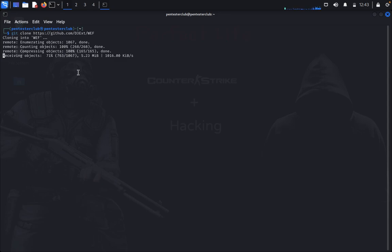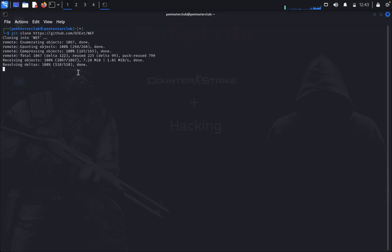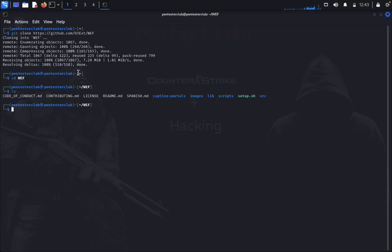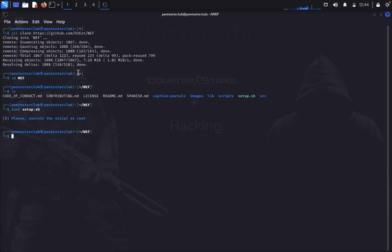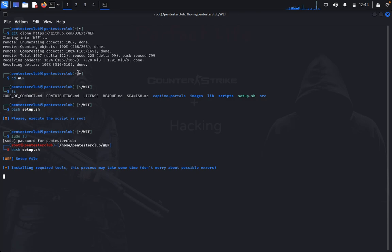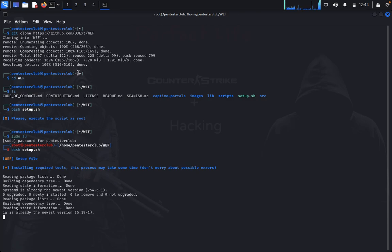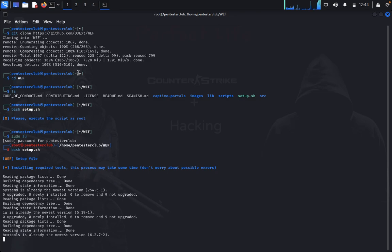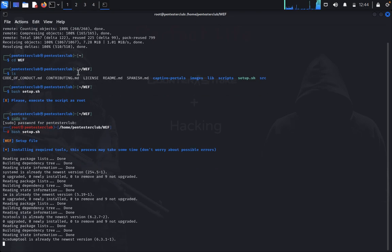Try cloning the repository. Once you've cloned the repository, go to the WiFi Exploitation Framework directory and type bash setup.sh. It runs as root, so type your password. It's installing the required tools and packages.